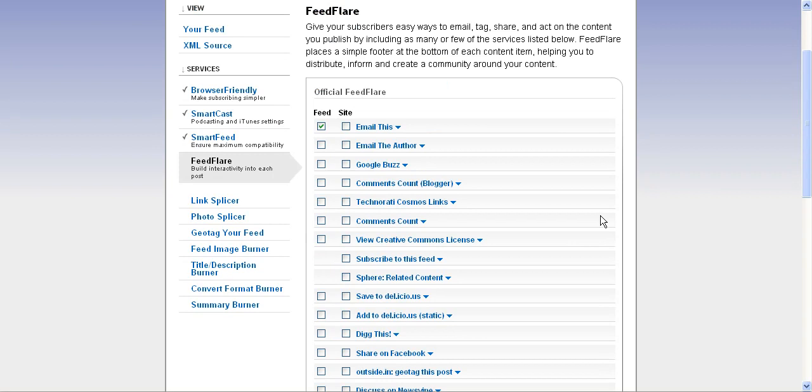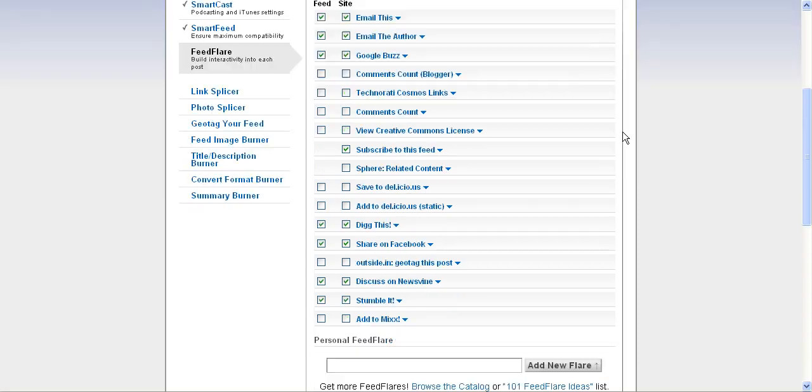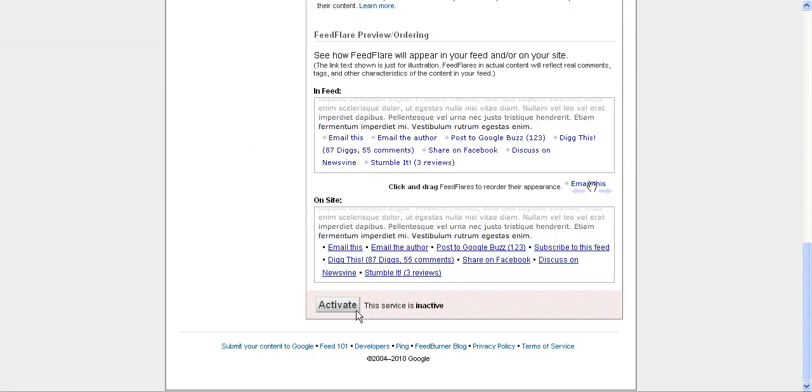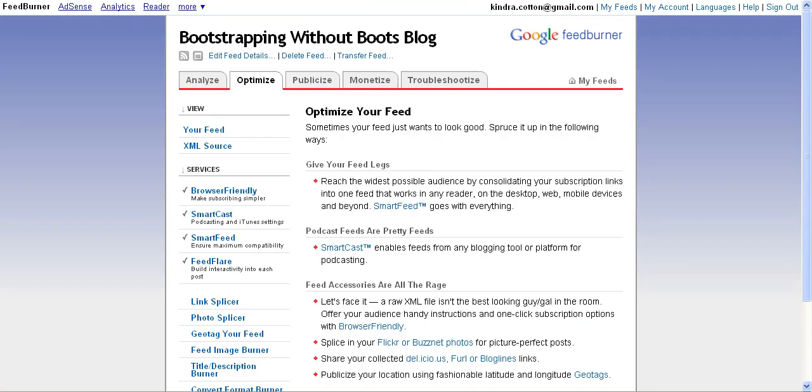Once you choose your options in FeedFlare, all you have to do is activate it and it's automatically set up. That's just a few of the options that you have to optimize your FeedBurner feed in FeedBurner.